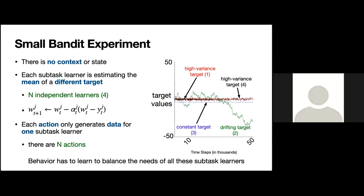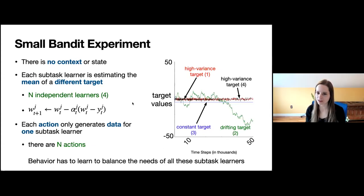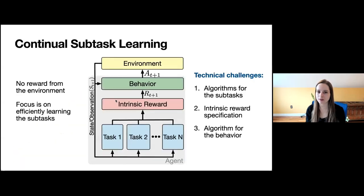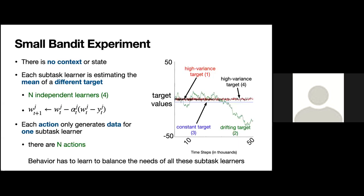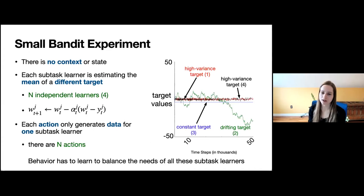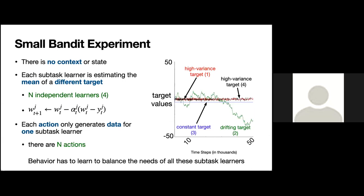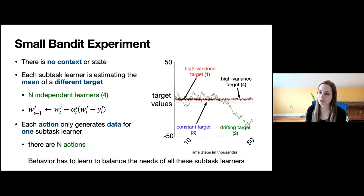A question about the application of this problem: the bandit setting itself has no direct application — it's a conceptual exercise to understand the algorithm. But the insights carry over to the RL setting where hopefully we will have applications. Even in this small conceptual exercise, things are surprisingly hard.